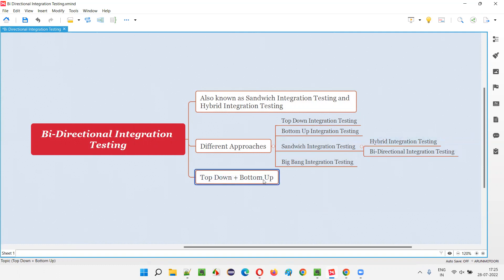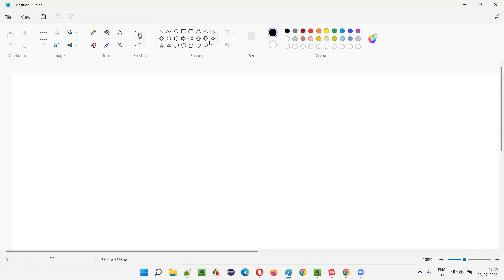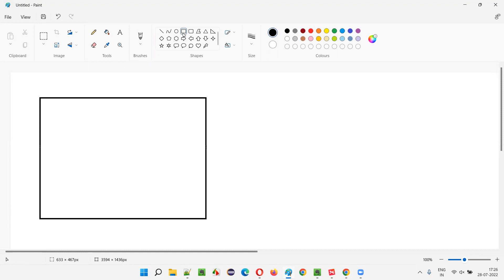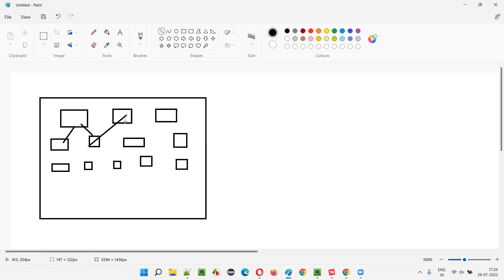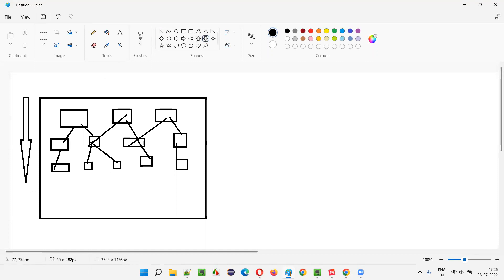Sandwich, hybrid, and bi-directional are all equal to top-down plus bottom-up integration testing approaches. Let me explain that in detail. In top-down integration testing, the integration of different logical units happens such that first the high-level units are integrated with their next lower-level units, and these low-level units are again integrated with their next lower-level units. So the integration happens from top to bottom.